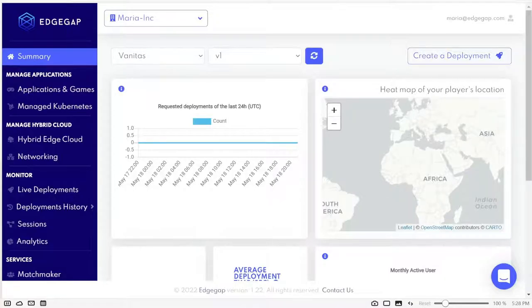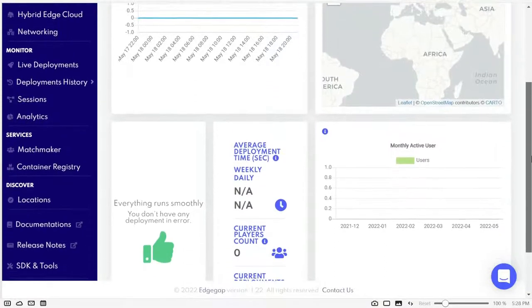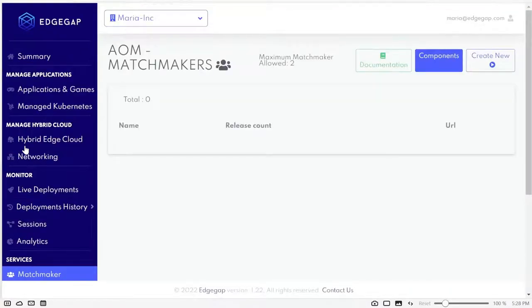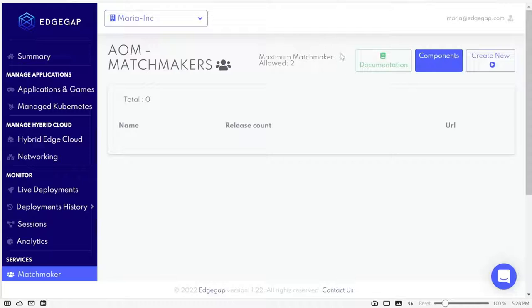You will see on your dashboard the Matchmaker option, so if you click on it, it will take you to this menu. If you don't see this, it might most likely be because you're using a trial account, which has its limits on some of Arbitrium's features.